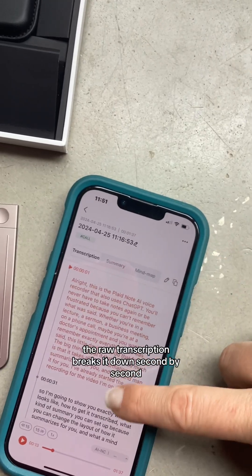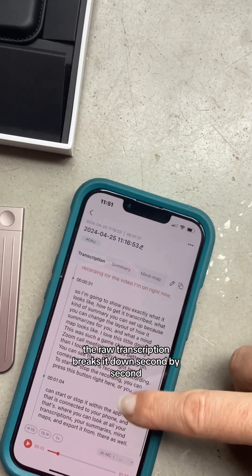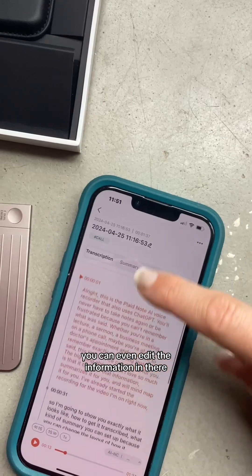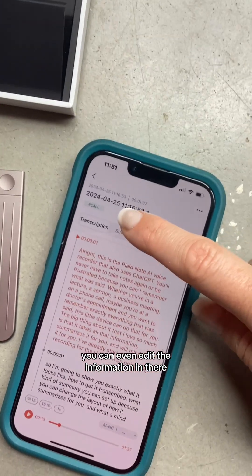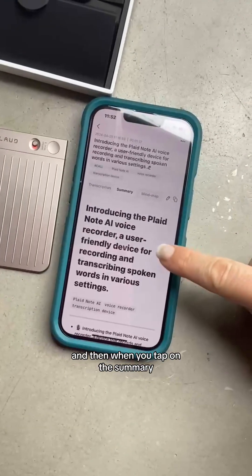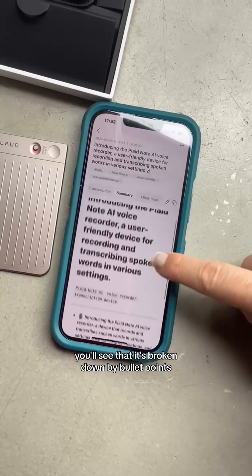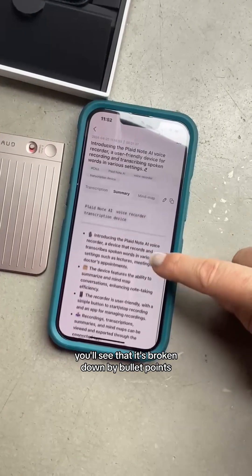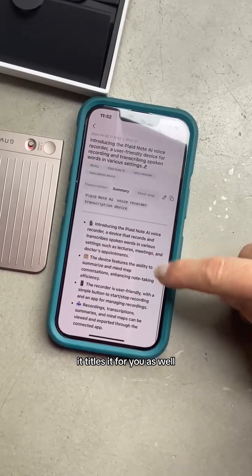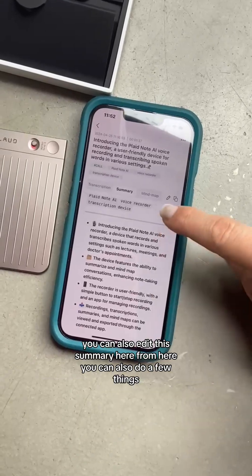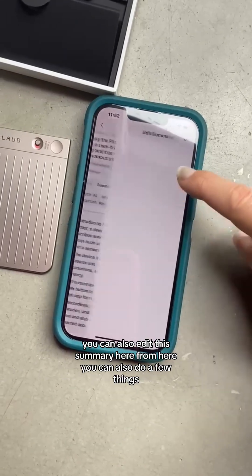The raw transcription breaks it down second by second, and you can even edit the information there. Then when you tap on the summary, you'll see that it's broken down by bullet points. It titles it for you as well, and you can also edit the summary here.